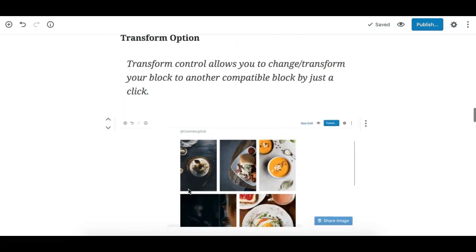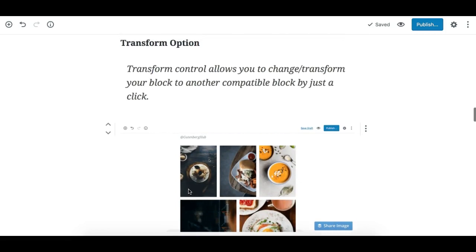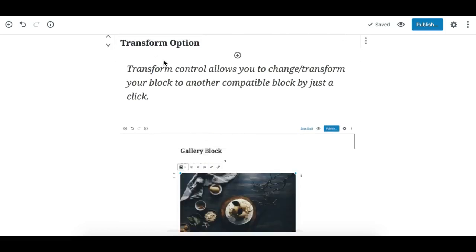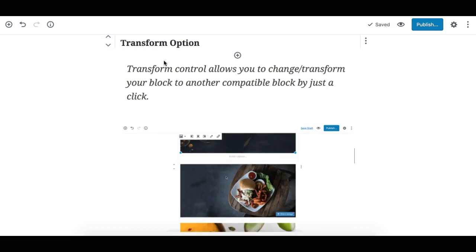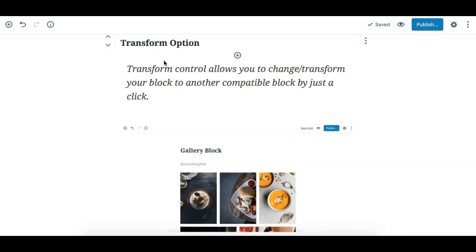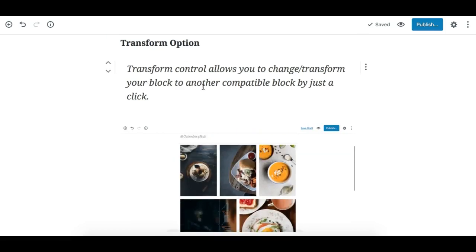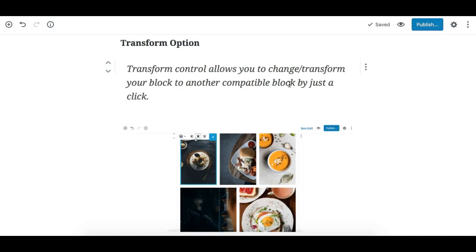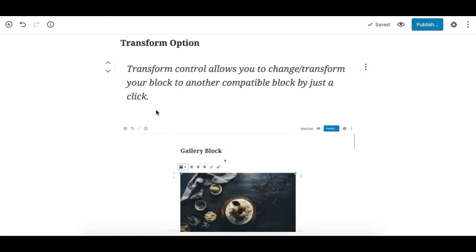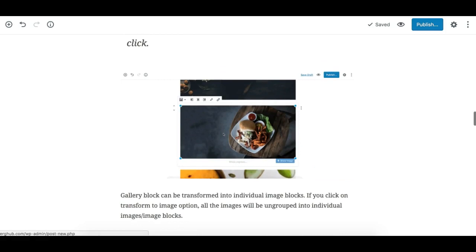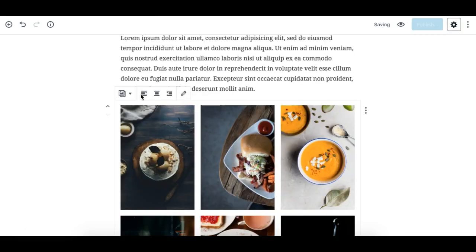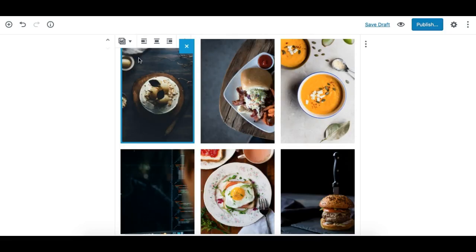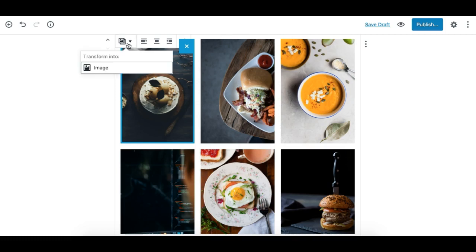So the transform option, as you might already know, allows you to change or transform your block to another compatible block by just a click. So let's see what transform option gives us for the gallery block. Here's the option... just a second... here's the gallery block transform option.